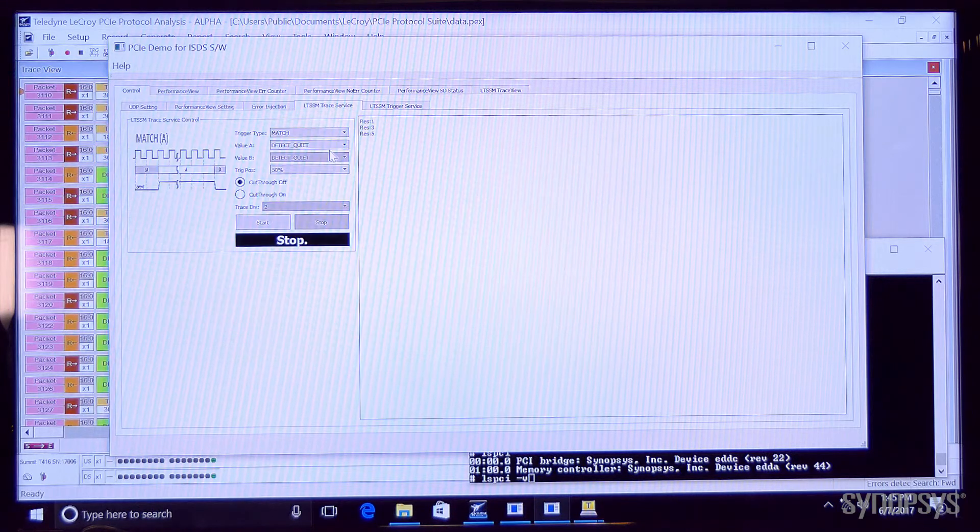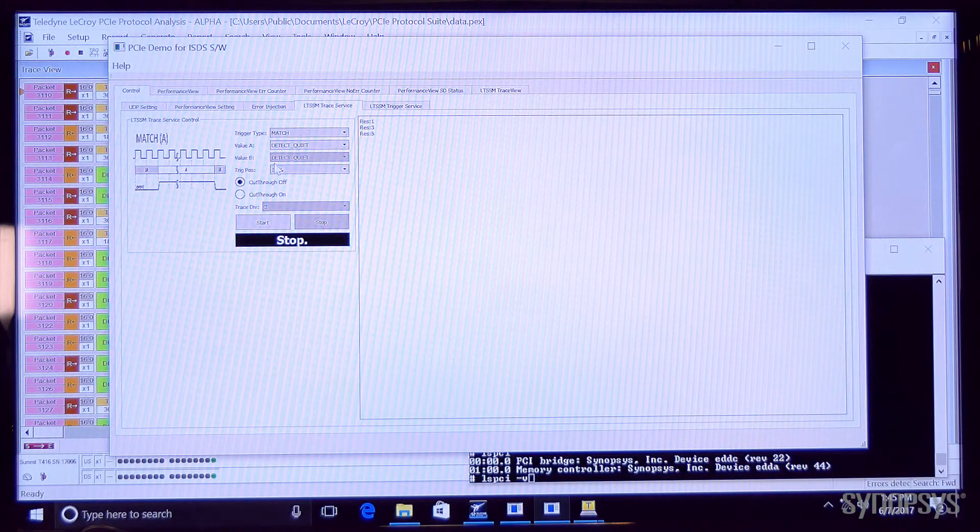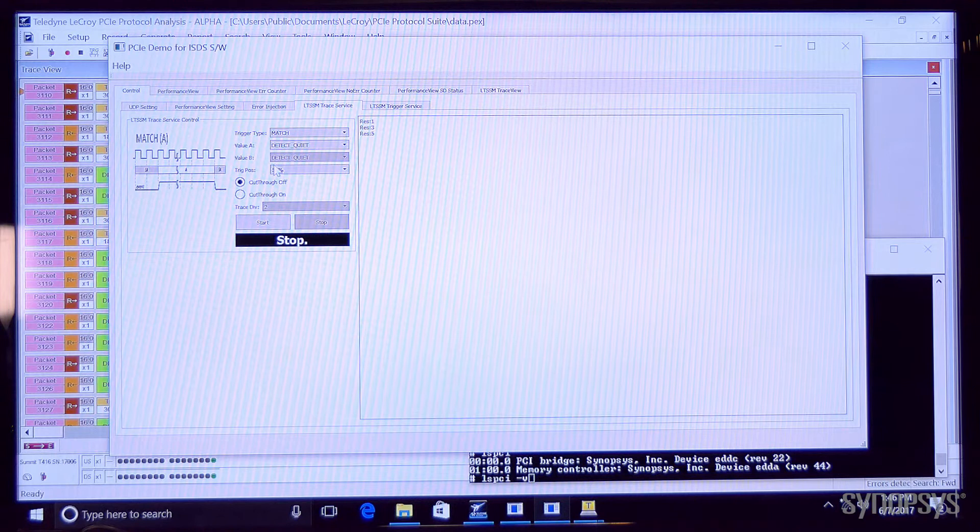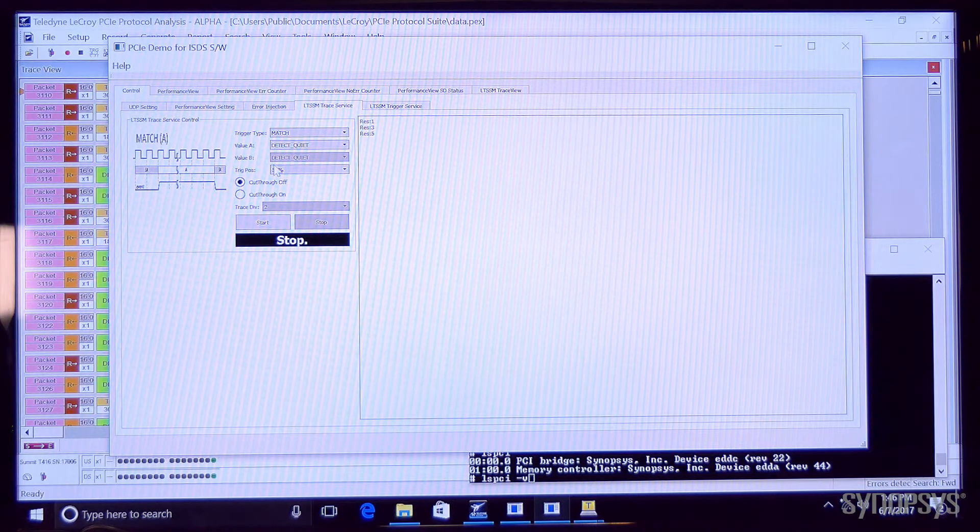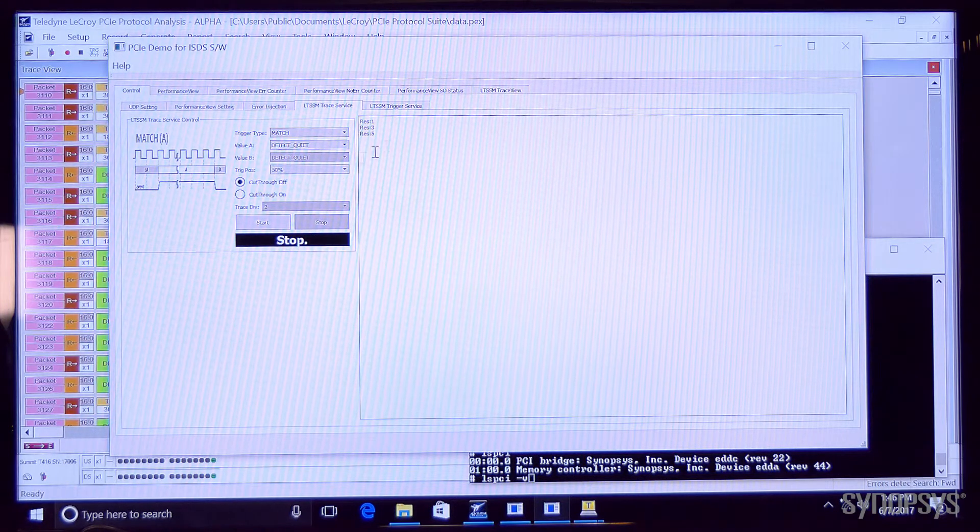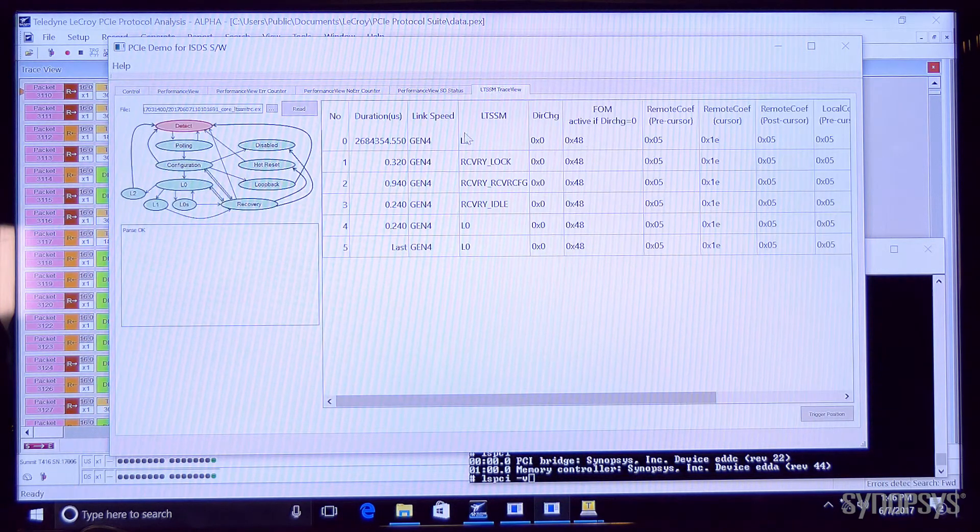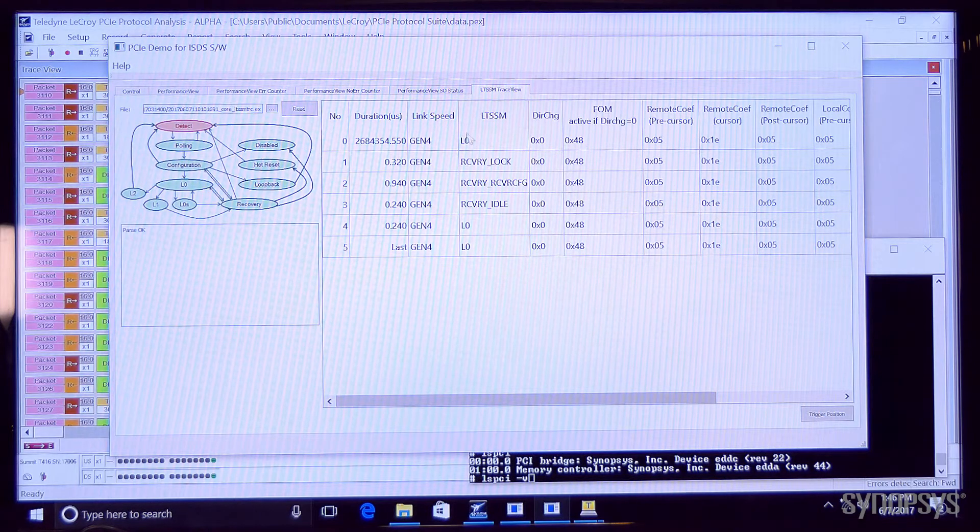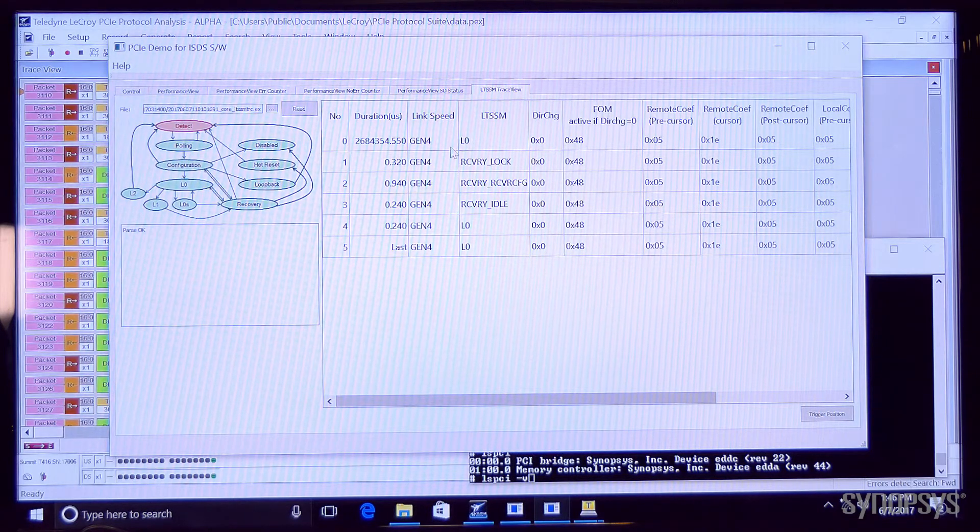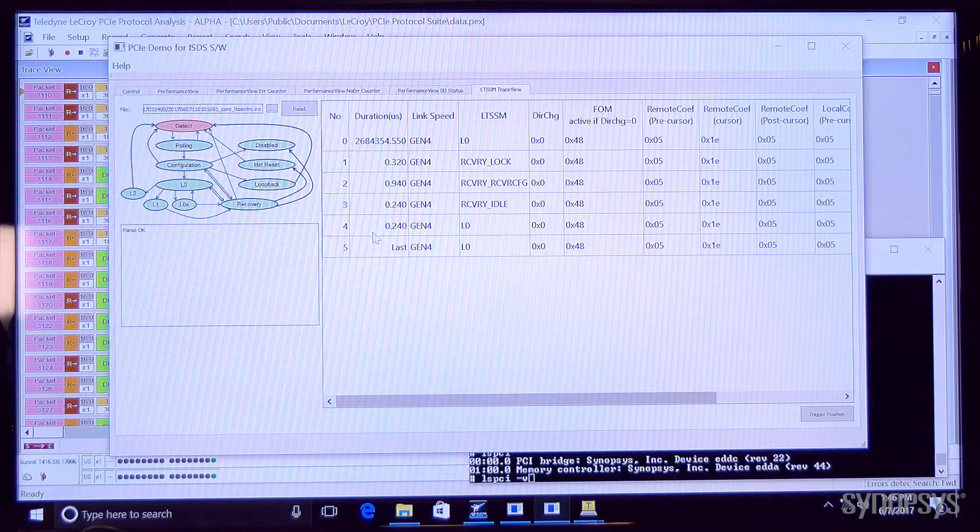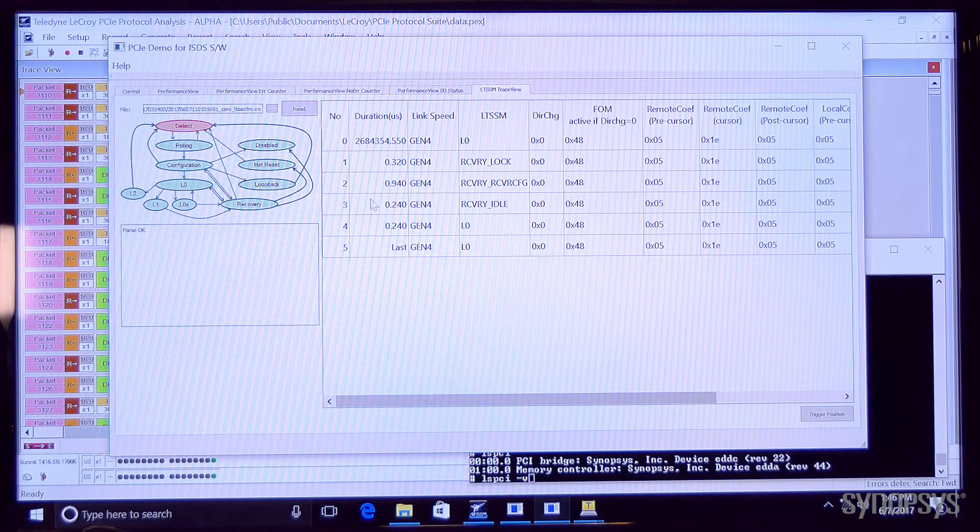There's also an LTSSM trace feature that lets us trap on any LTSSM state we wish to and afterwards we can play back the sequence, show the sequence of LTSSM states that we went through and the time spent in each.